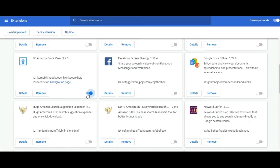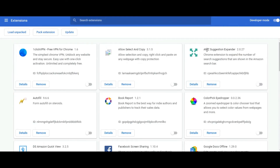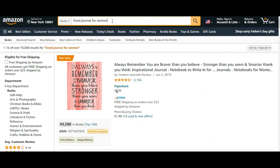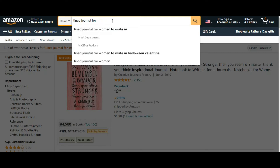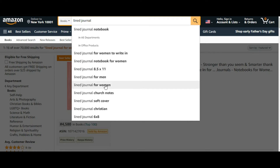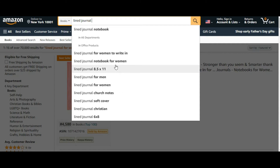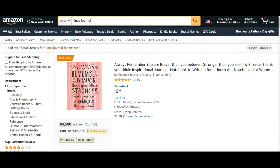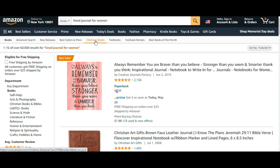Let's move to the next extension. Let's disable that one first. The next extension is called AMC Suggestion Expander. From the name you can already know what it does. If we go to Amazon and try to search for something — like 'lined journal' — Amazon gives you some suggestions to complete the sentence, like 'lined journal for men' or 'lined journal for women.' Those suggestions can give you keyword ideas.